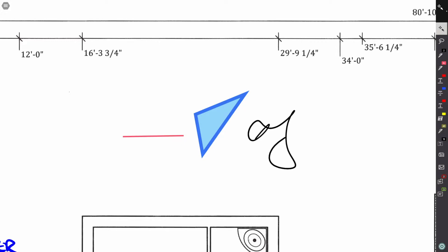I've got three types of annotations here. I've got a line, I've got a shape, and I've got some ink. Now each of these has different capabilities when it comes to the properties that I can change on them.